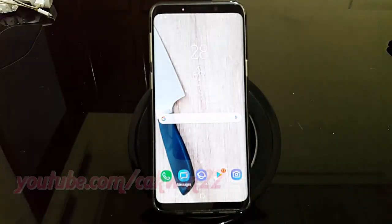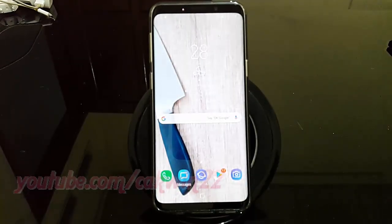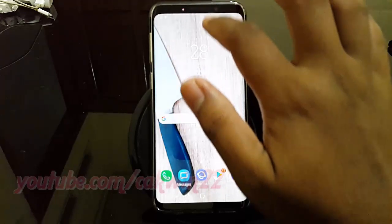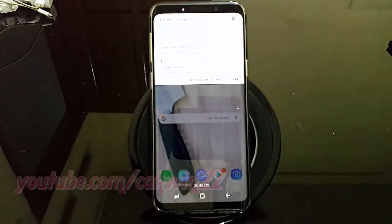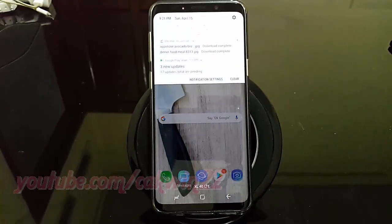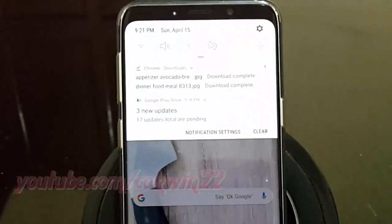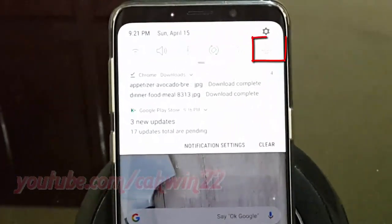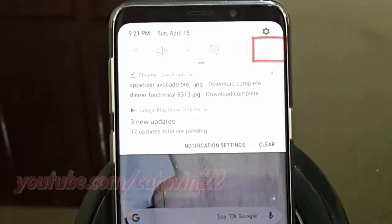Or scroll down the Notification Area. Tap the Airplane icon until blue to enable, or tap until grey to disable.